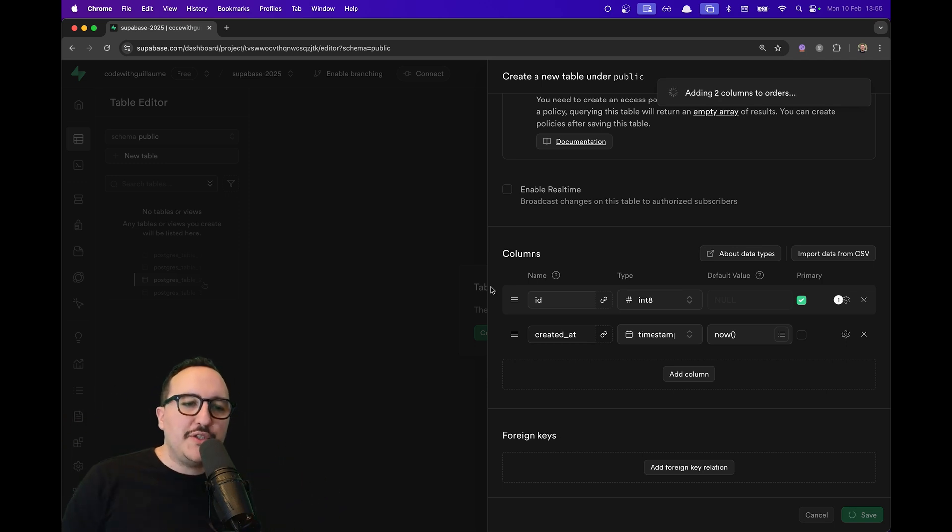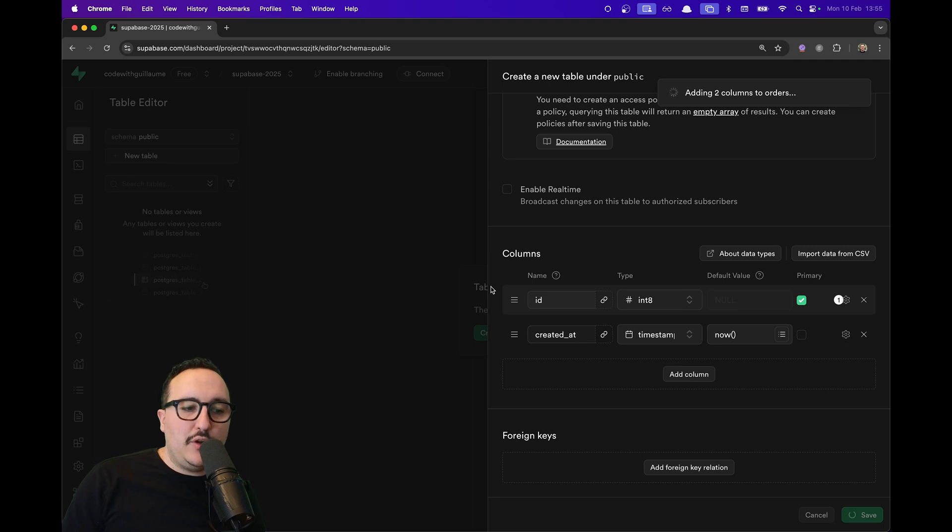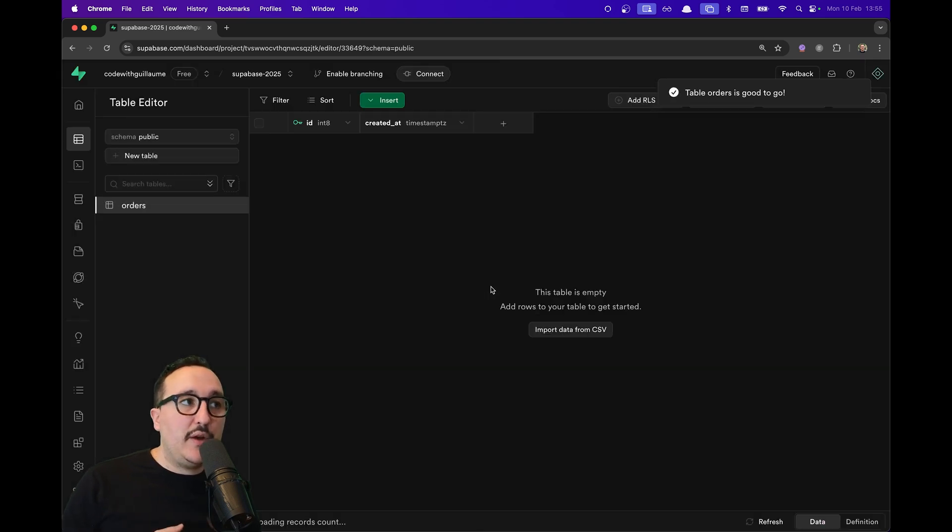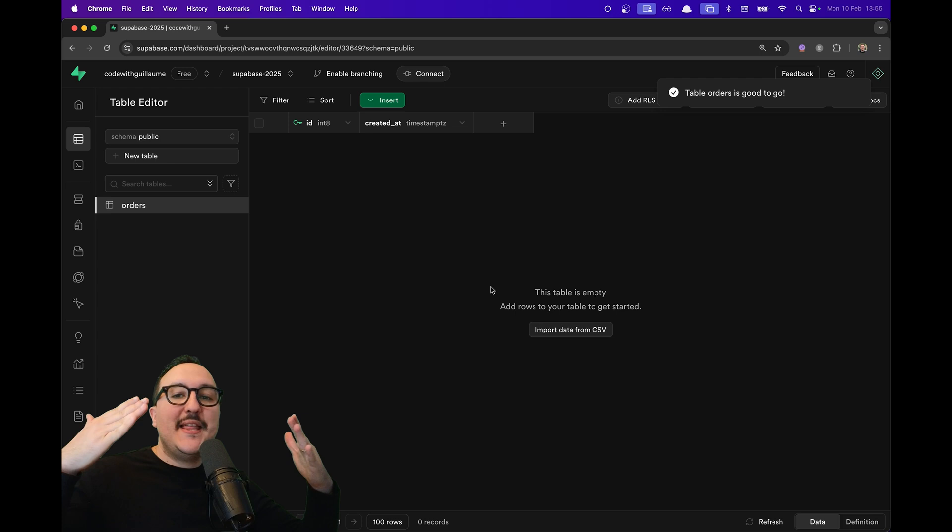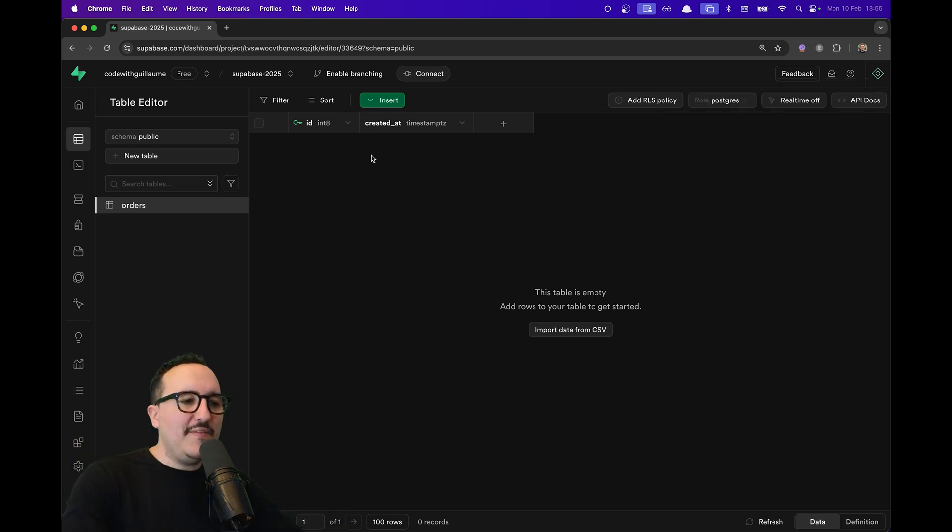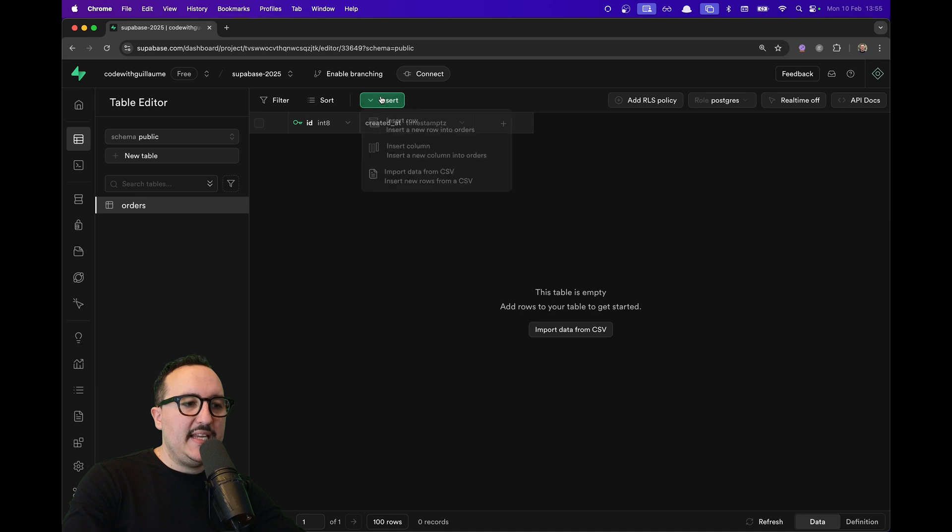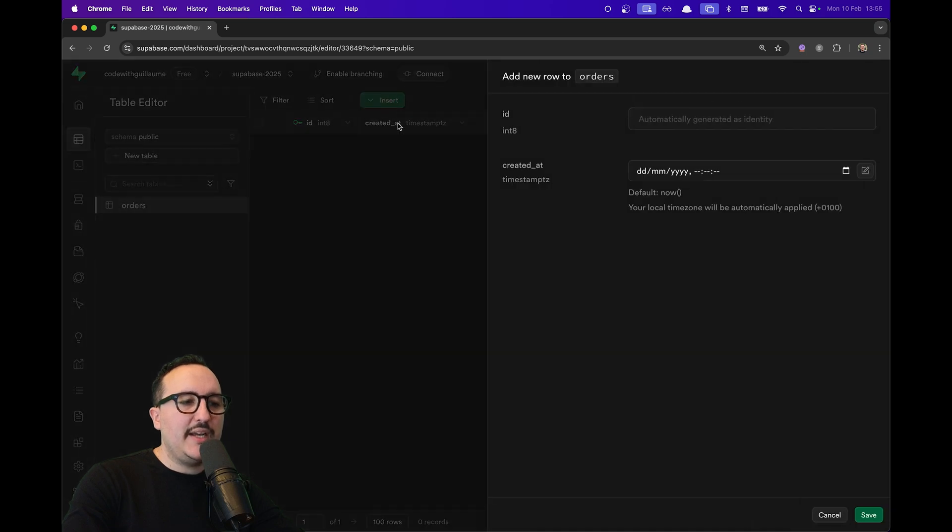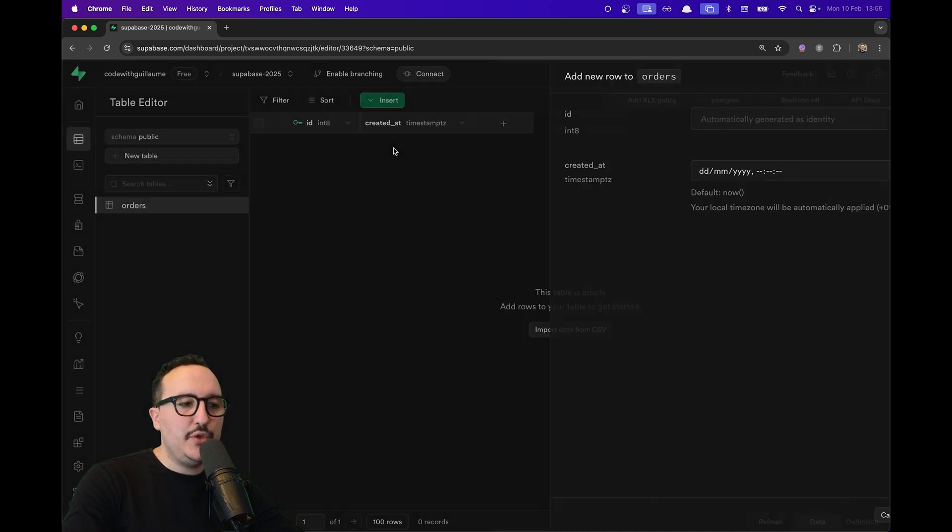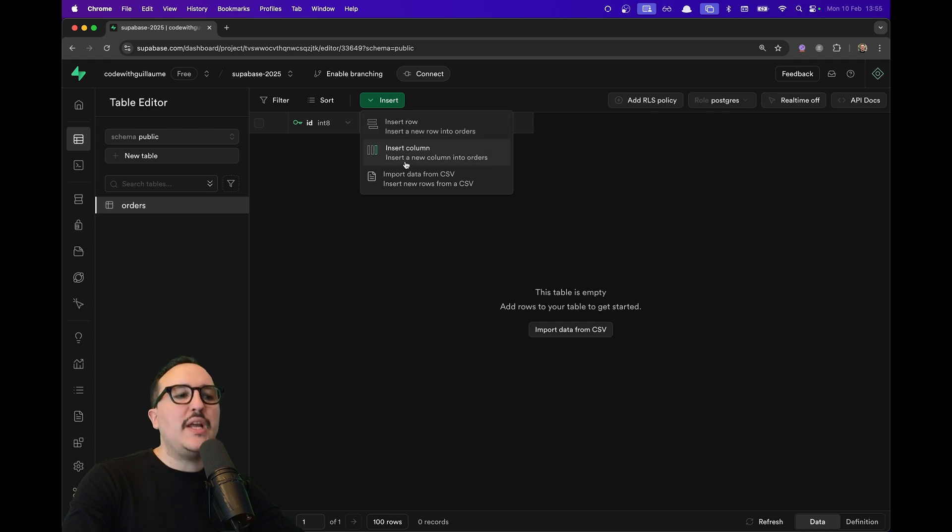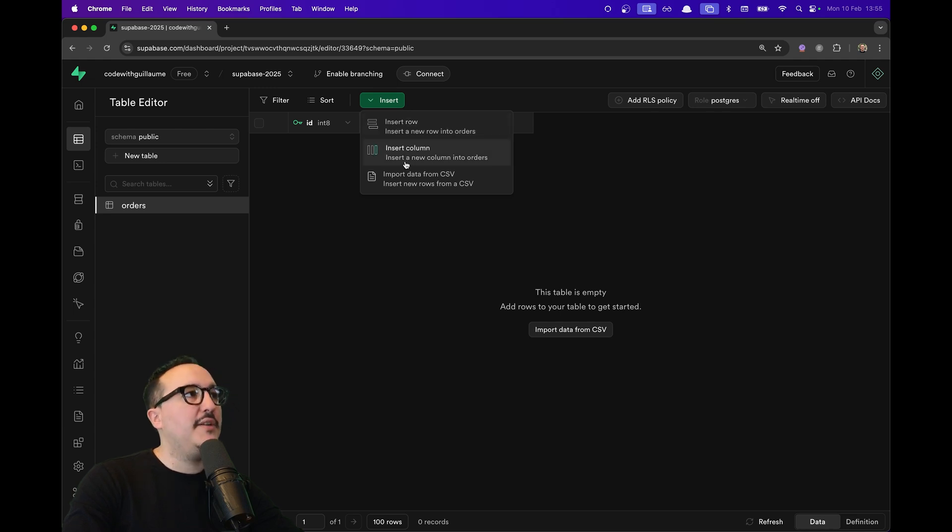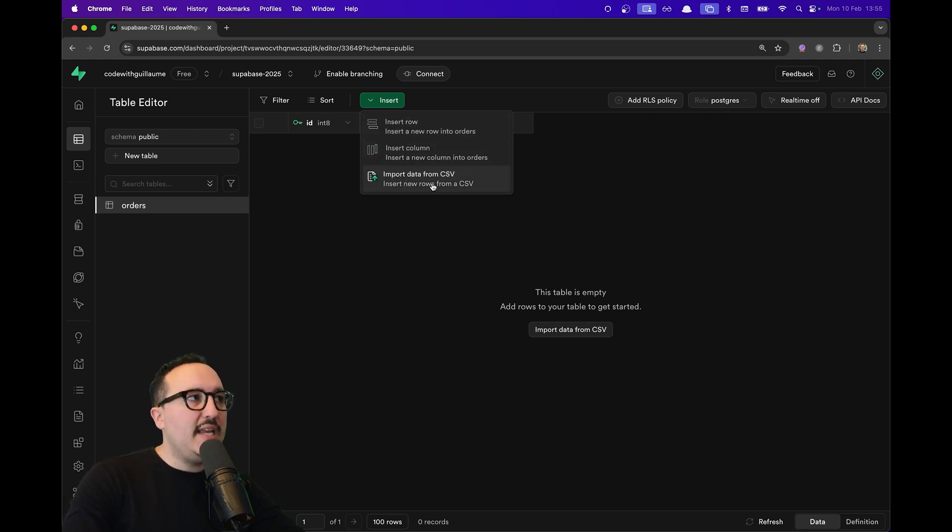Here we have two columns: 'id' and 'created_at'. We are going to look at the types later. There we go, we've got here a column with an id and a created_at. Let's say I would like to insert a new element—I can click here to insert a new row. If I would like to insert a new column, I could click here on insert a new column, and I could import my data from CSV.